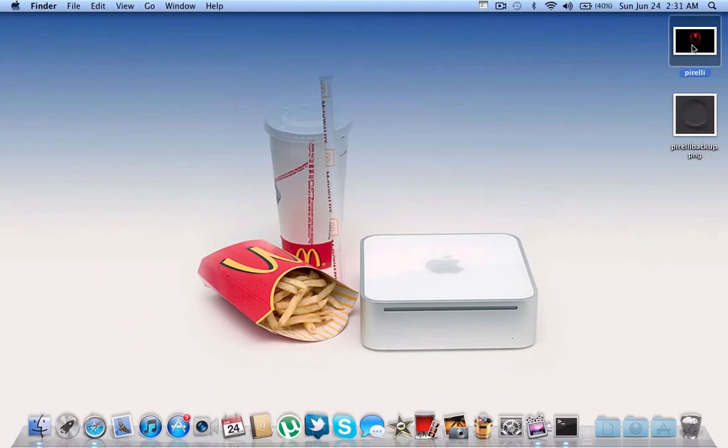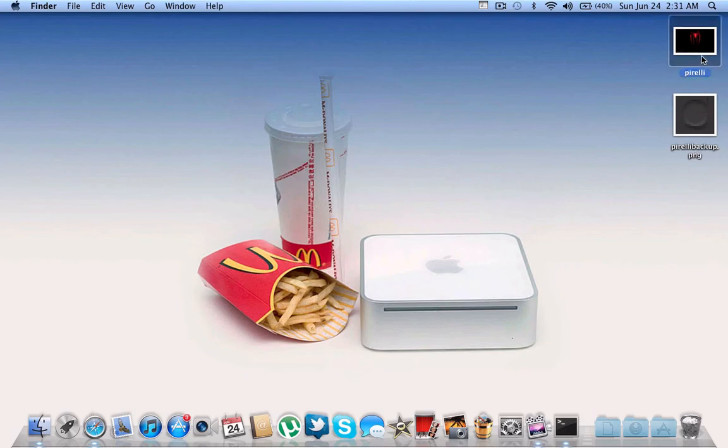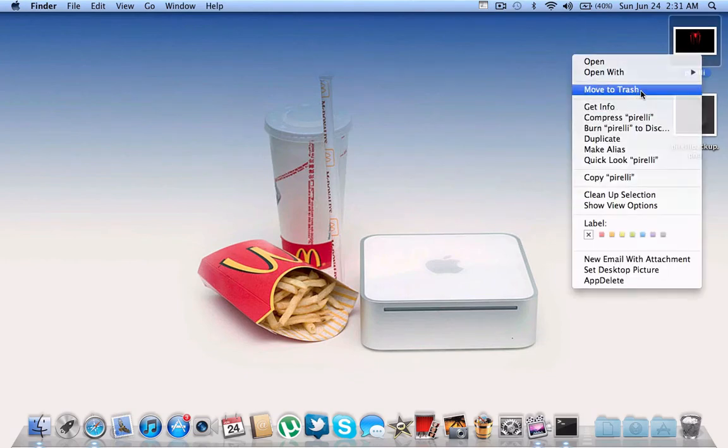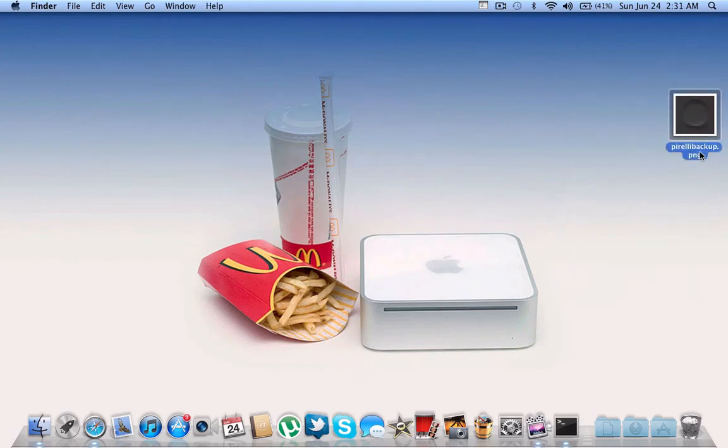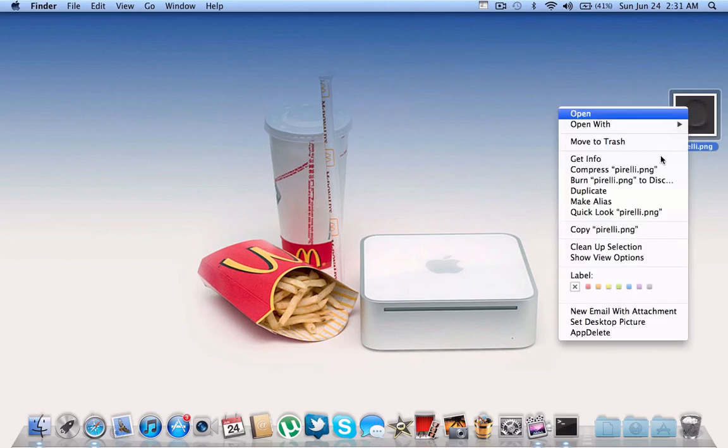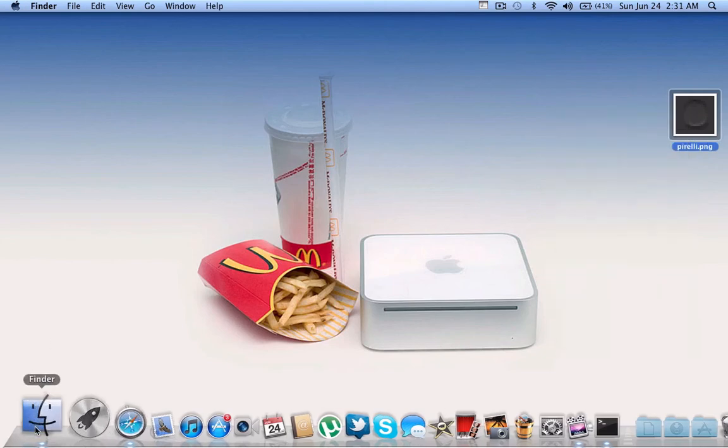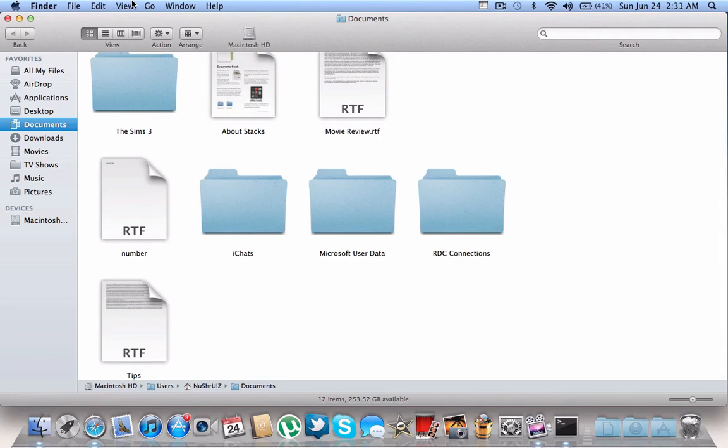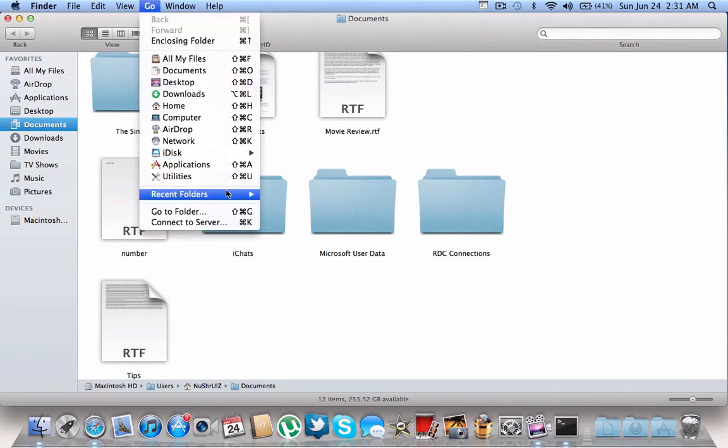You did it in very little time. If you'd like to go back to your old wallpaper, this is the old one, just remove the backup. Whatever wallpaper you're switching has to be named Pirelli, then copy it and go to the folder.